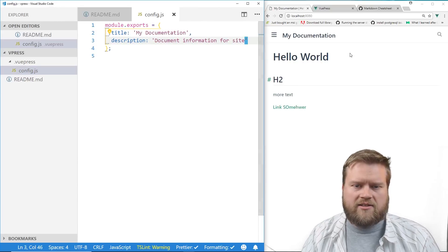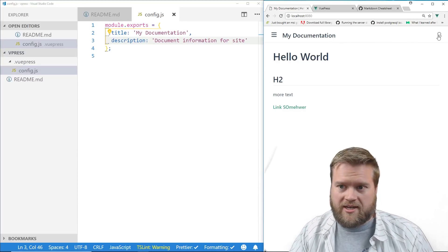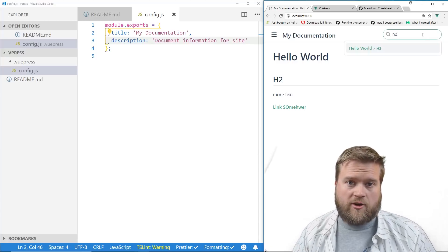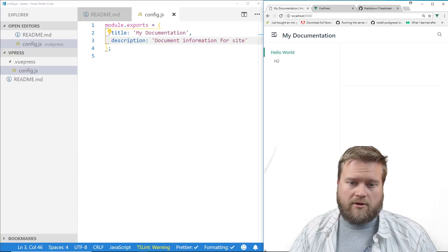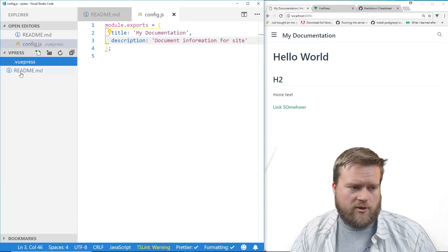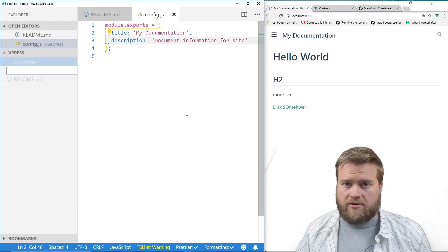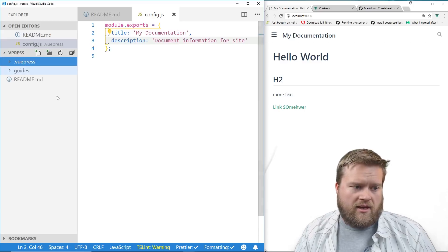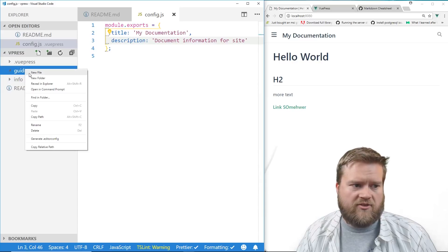Inside config.js we set `module.exports` with a title — let's call it 'My Documentation' — and a description like 'Document information for site'. Once we save that, we can already see more information in the browser: we see the title at the top, a search bar that can search different headers from our markdown, and a hamburger menu.